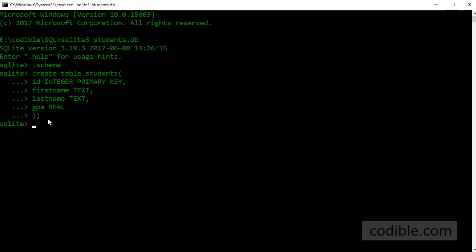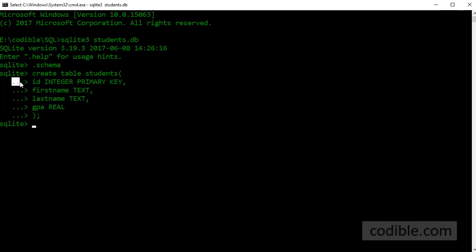So once I press a semicolon and press enter then SQLite knows that I am at the end of my data entry and it will get me back to the original SQLite prompt. But until then, until I hit the semicolon it will keep showing the greater than sign like this so that I can enter multiple lines.